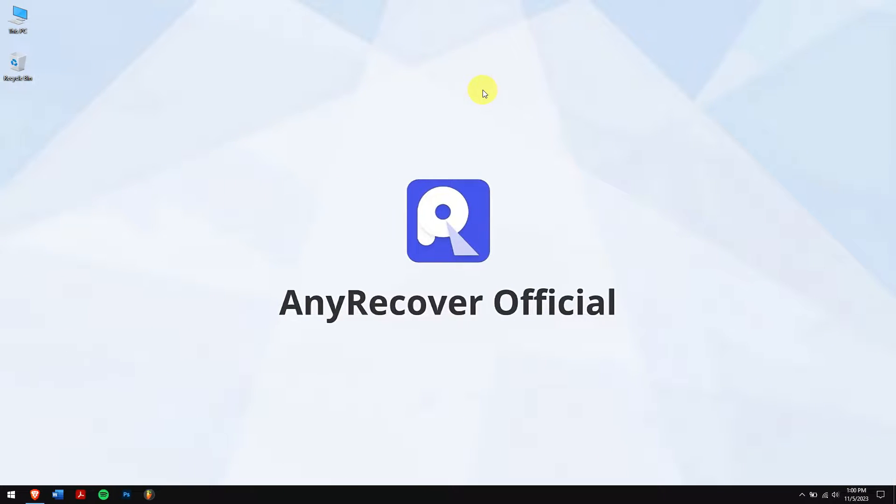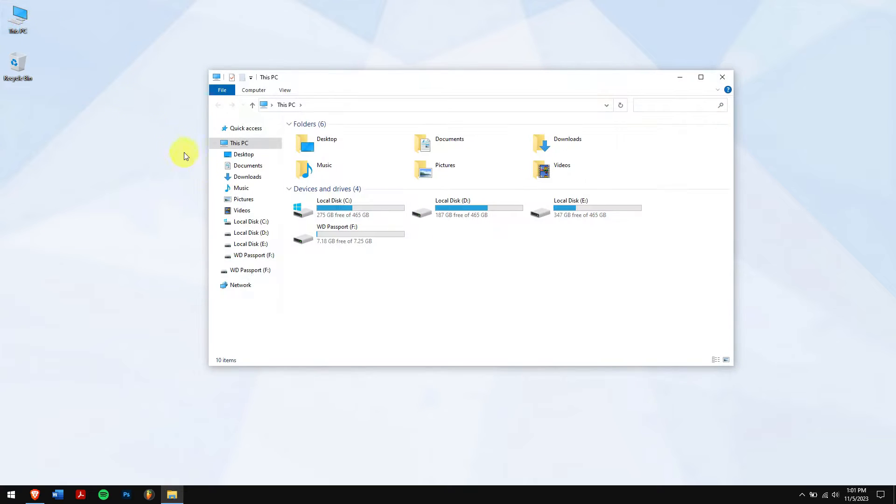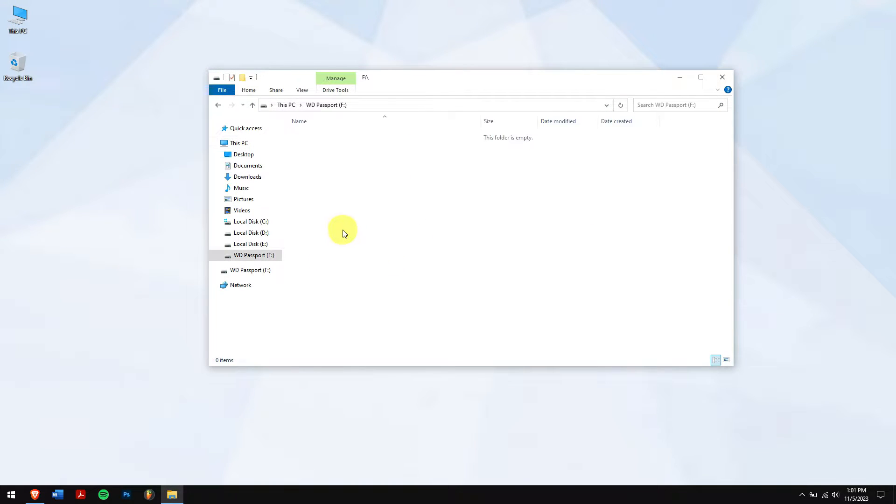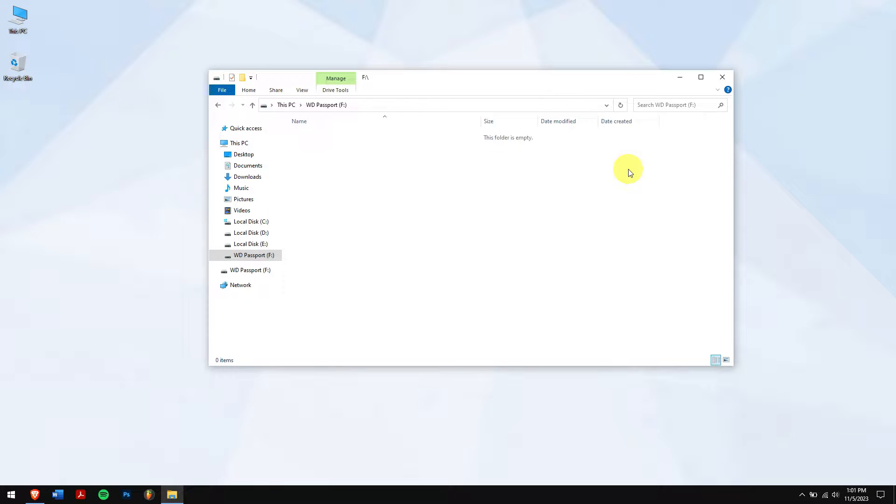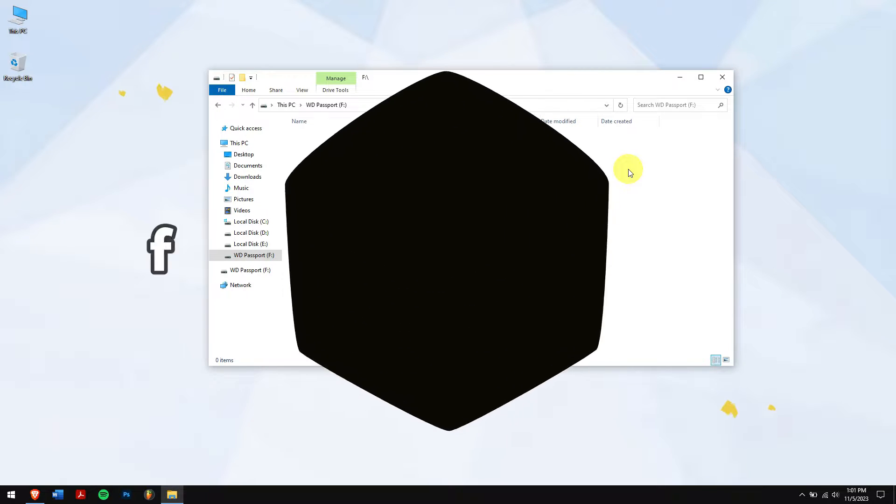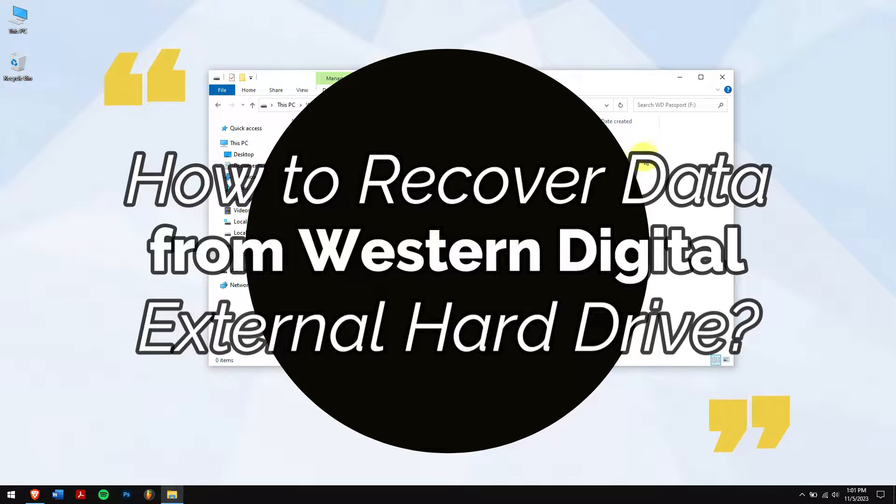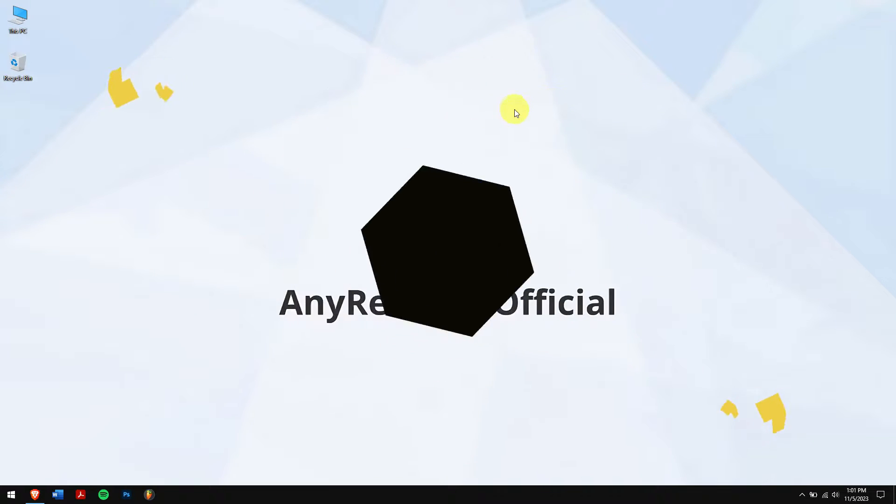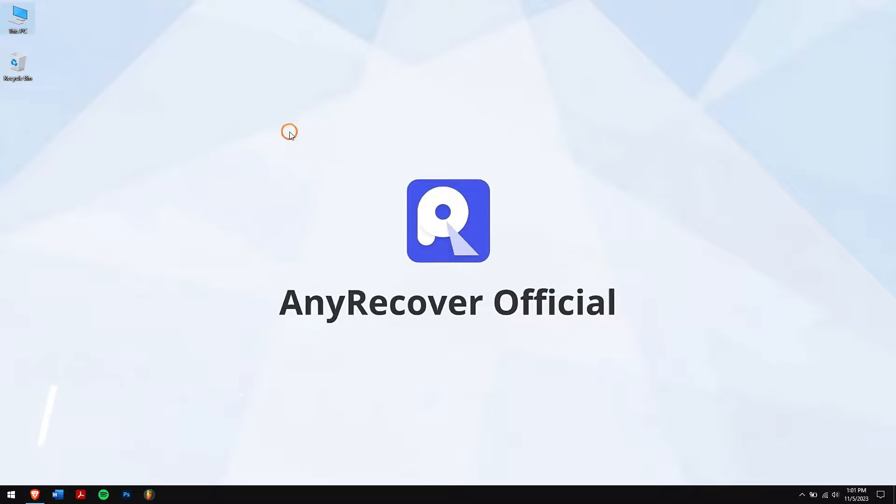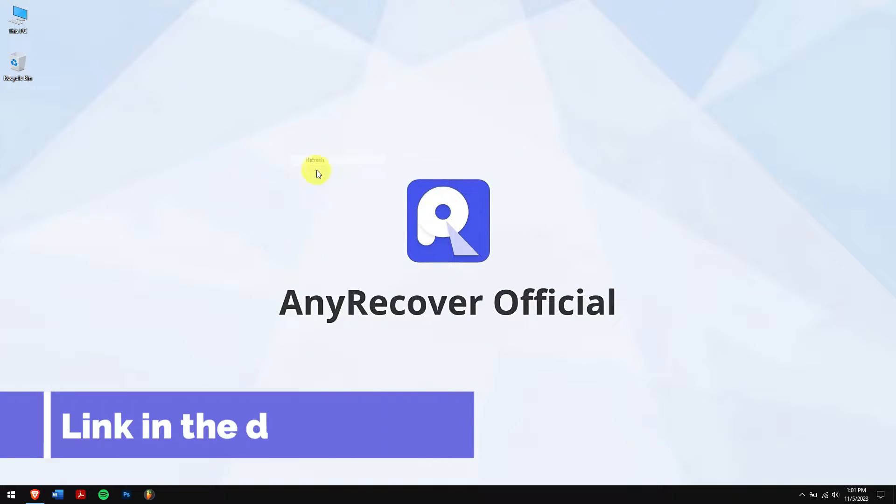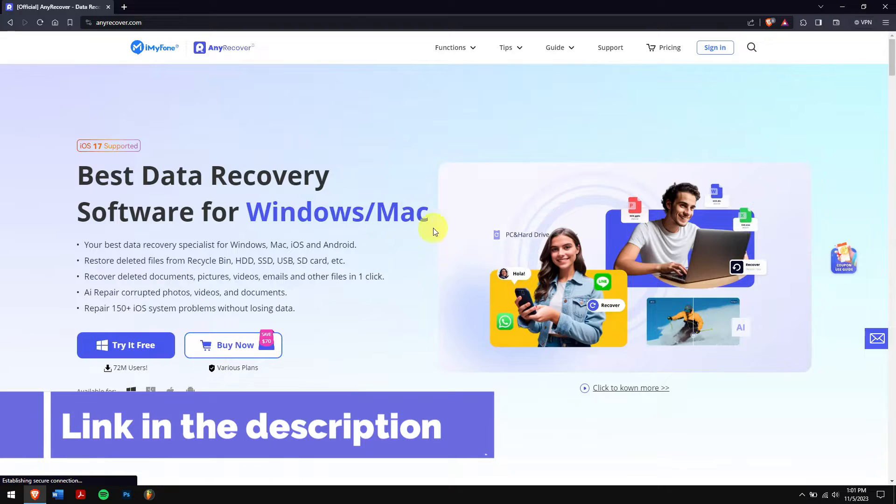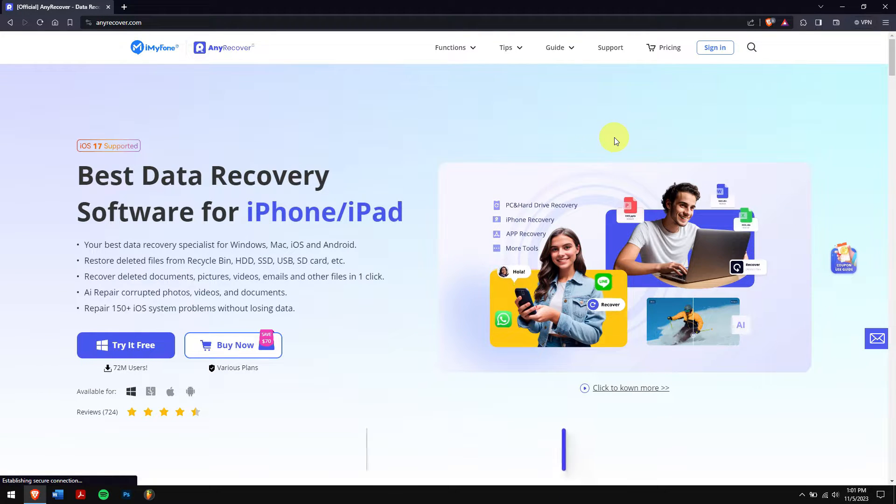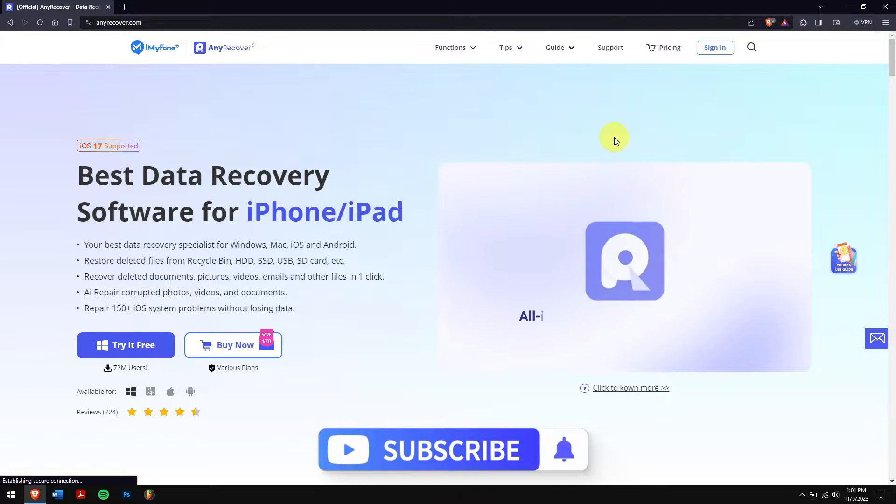It is really unfortunate that many individuals have encountered the issue where they lost their important data from Western Digital external hard drives. This problem can be attributed to various root causes that must be addressed to safeguard your invaluable data. So without any further delay, let's get into the video, but before that check the video description to get the link for the tool that we'll be using in this video and also don't forget to subscribe to our channel for more content just like this one.